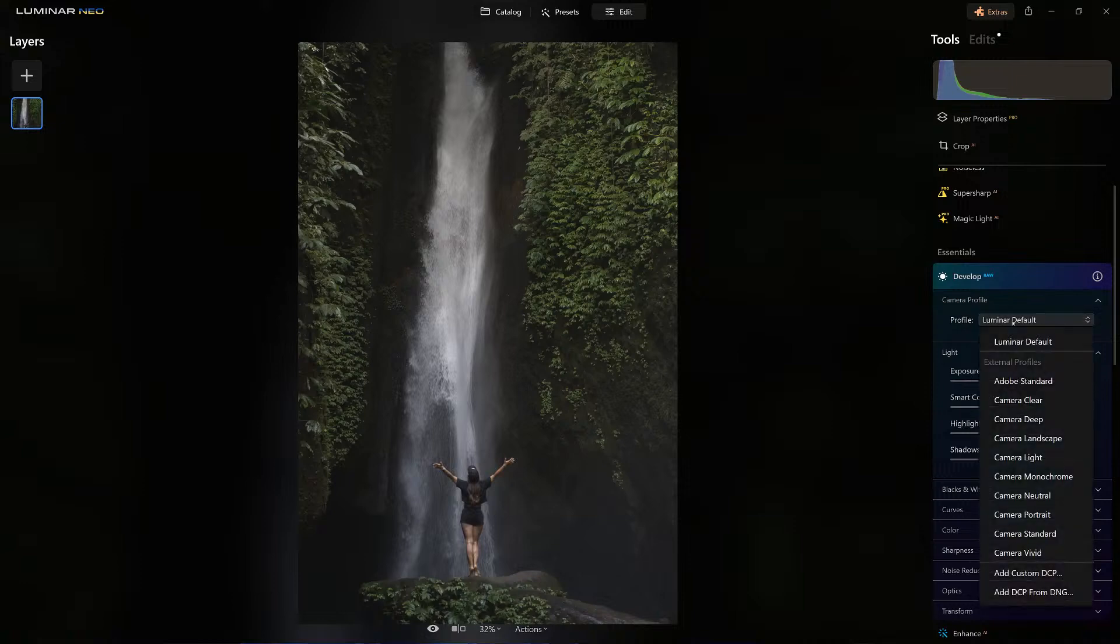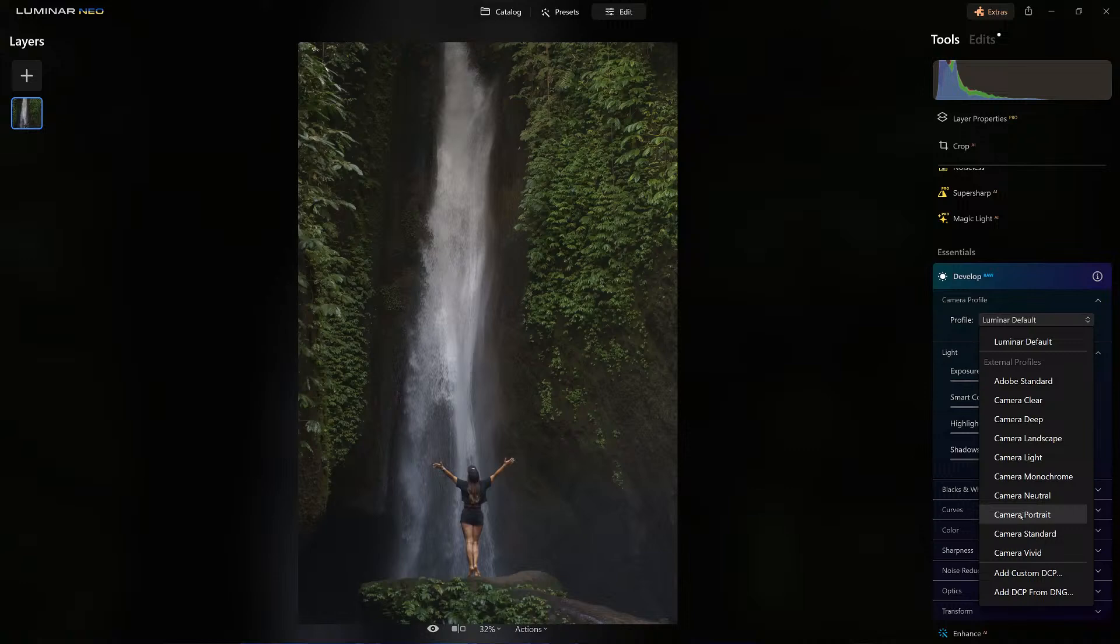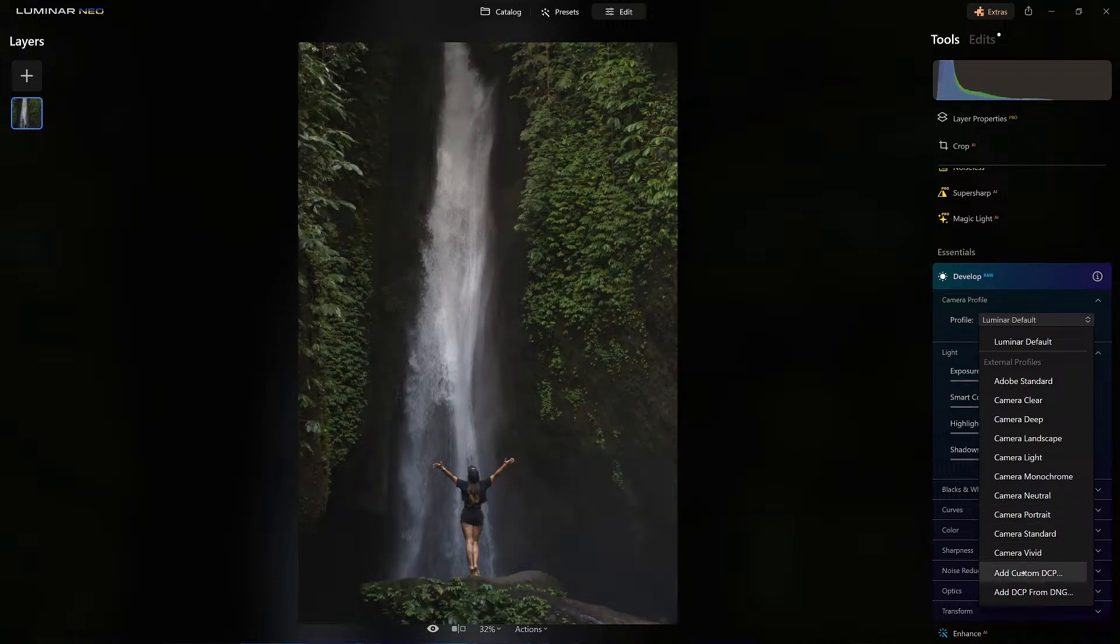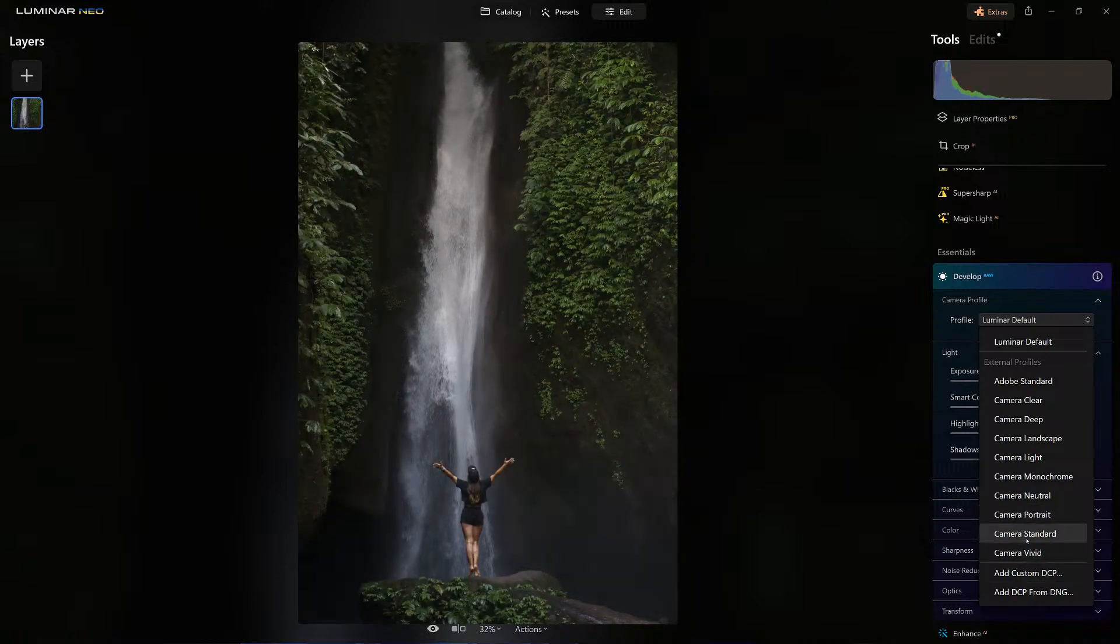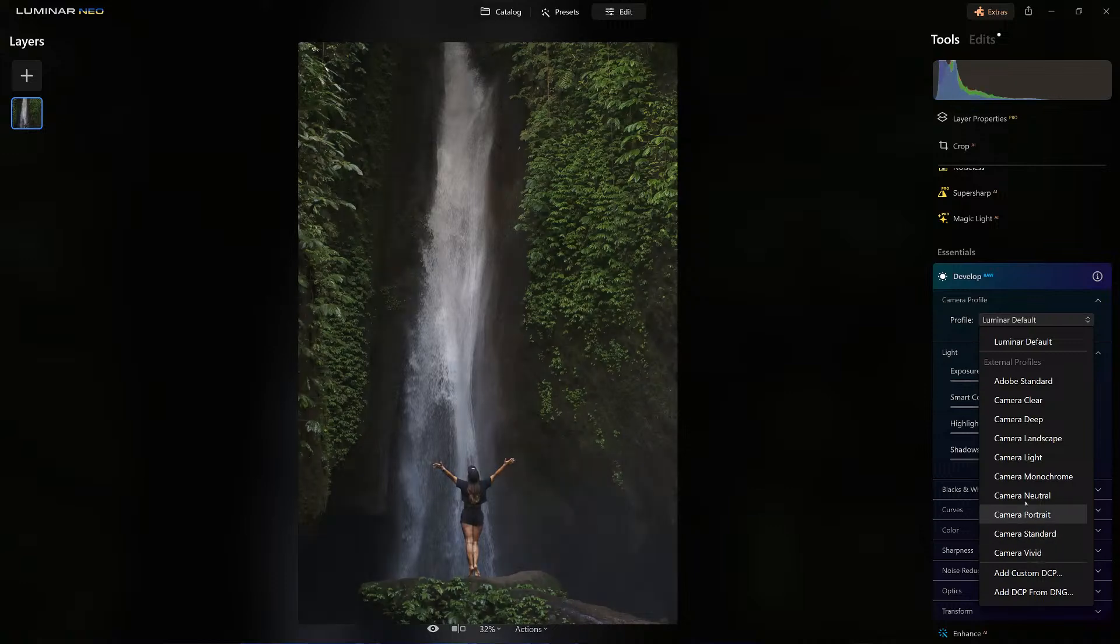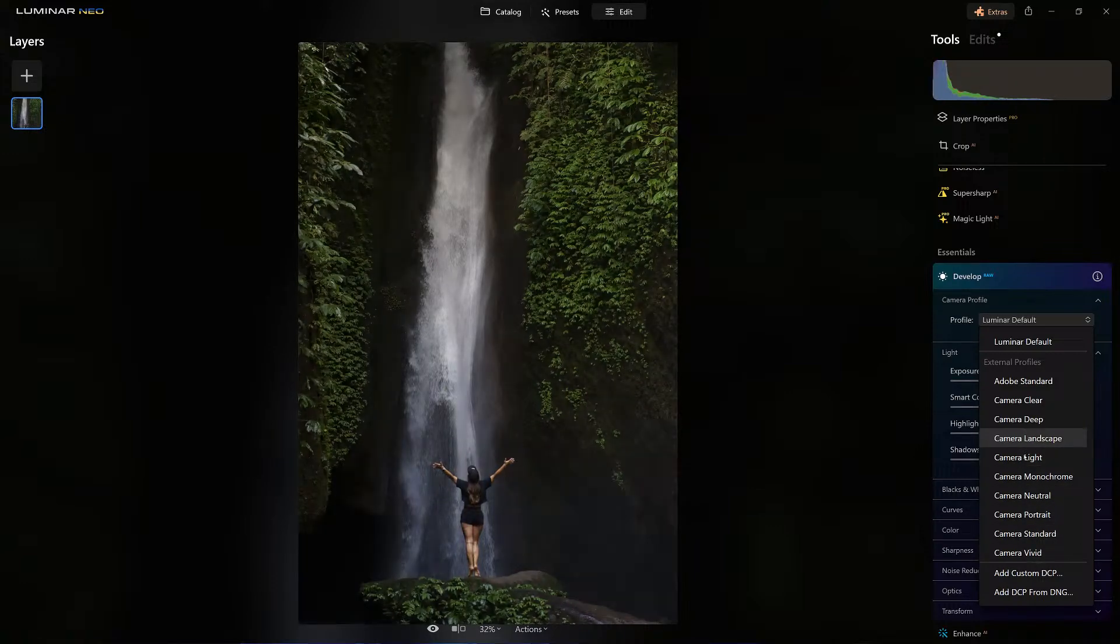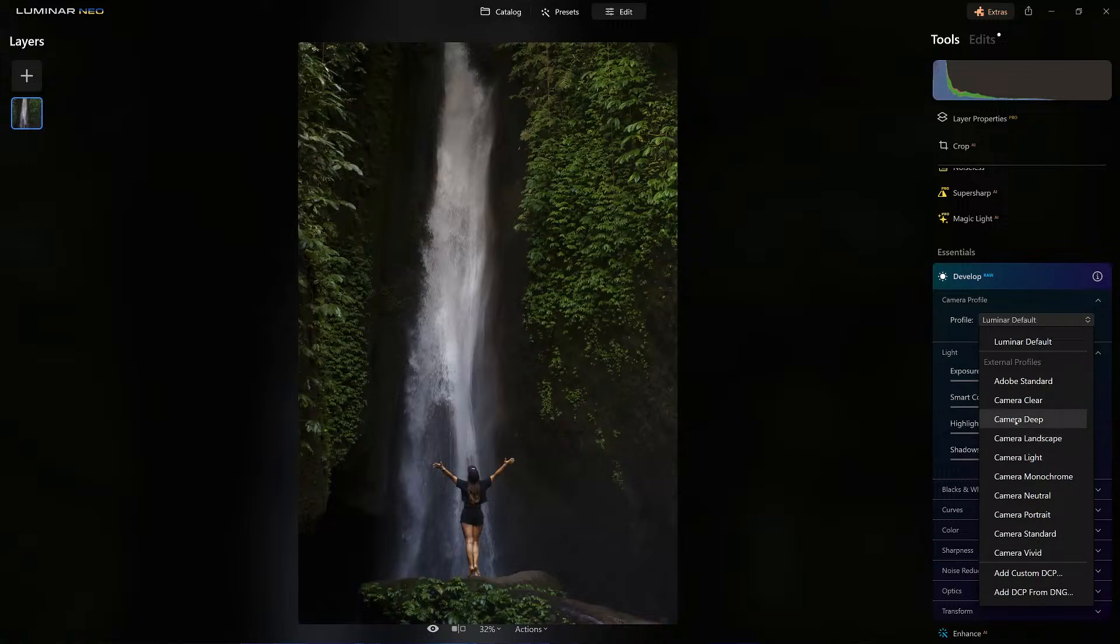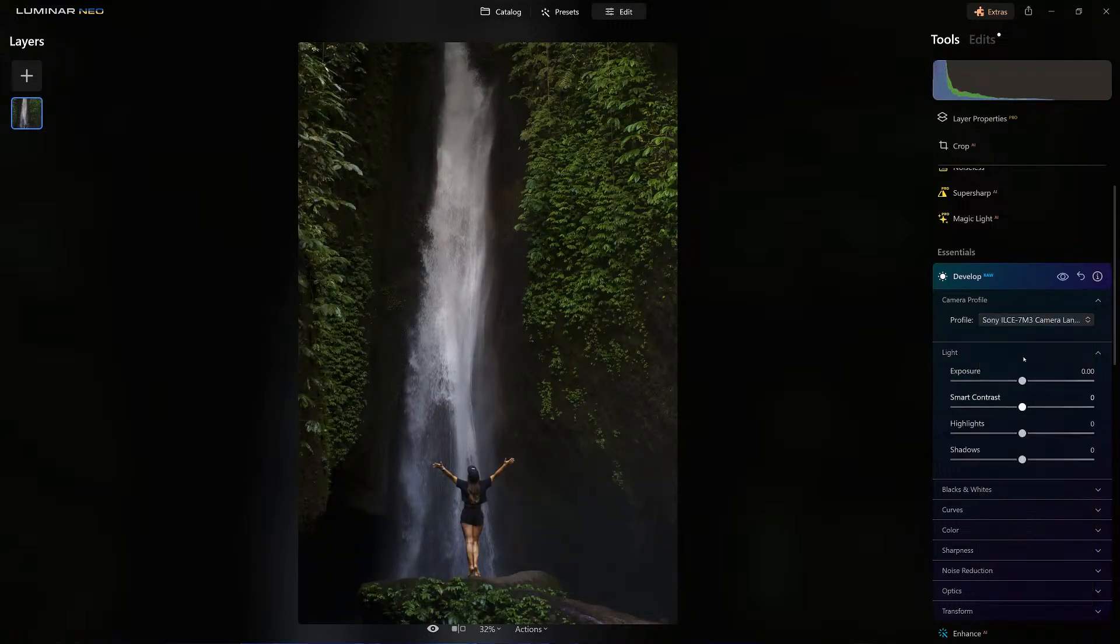Here is where I want to change the camera profile. I'm just going to cycle through some of these. Vivid looks good, standard, neutral. You know what, let's use landscape, and when I do it'll show you which camera it was photographed with.